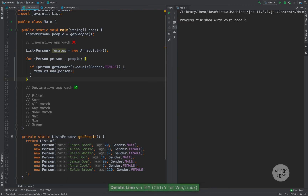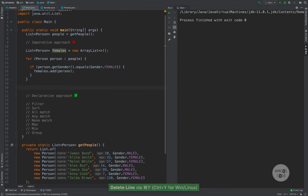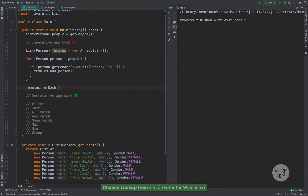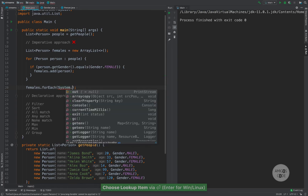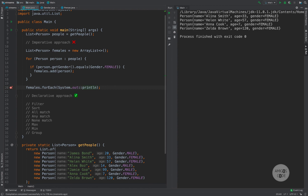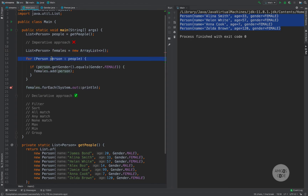Finally, let's go ahead and simply print this to the console. So we loop again — females.forEach — and right here we can pass the consumer System.out::println. If I run this, you can see that we only have females in this list. But you see that right here, we are defining every single step of what we're trying to achieve: first we define a list, then we loop through the list, then we perform an if condition, and then we print.